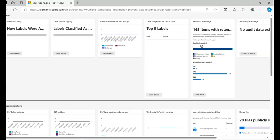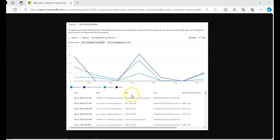And if I show you an example of the DLP policy match report sorted by the services. Here it is. So we'll see that this is the DLP policy match report sorted by services. SharePoint, OneDrive, Exchange, and Teams.